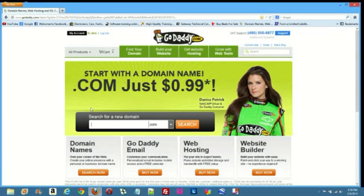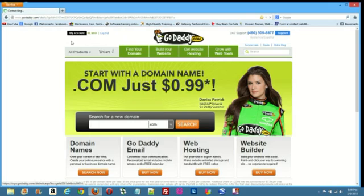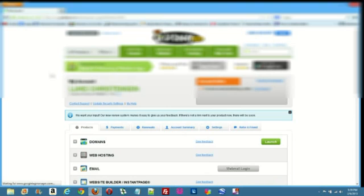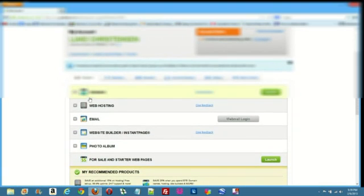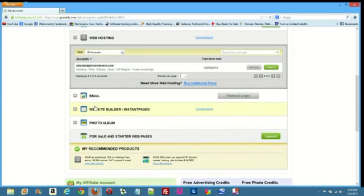First, you've got to log into your account. Then, you're going to want to scroll down to your web hosting. Click on that.